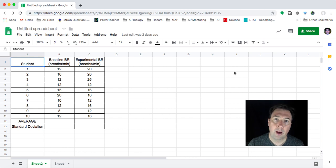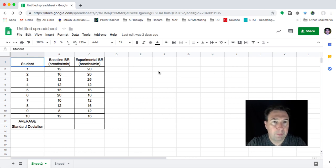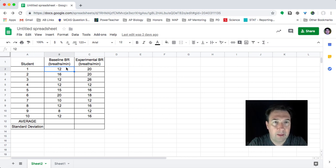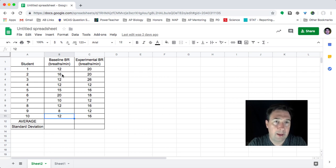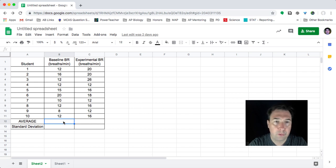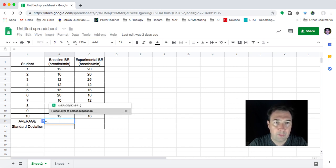So you can see here on my table that I have the individual students and I'm doing this for 10 students. And I want to find the average of that. And so if you do Google Sheets, it's pretty easy to do a formula.